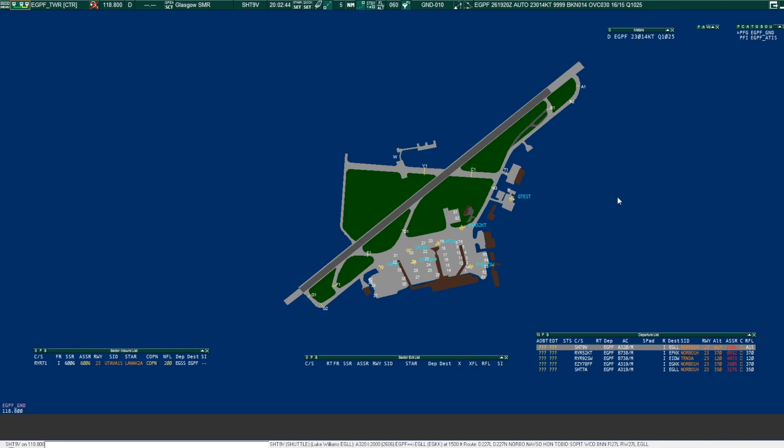Glasgow, good evening, Shuttle 9 Victor, with information golf on board Airbus A320, request clearance to Heathrow as filed. Shuttle 9 Victor, good evening Glasgow tower, cleared to Heathrow, Norbow 1H, squawk 6, correction, 2606.